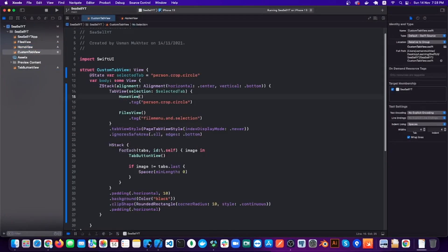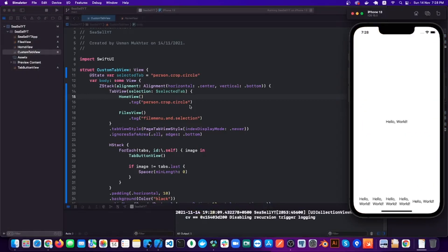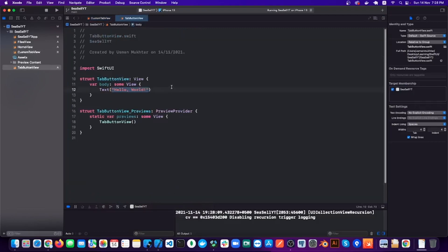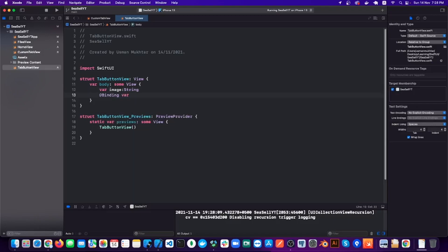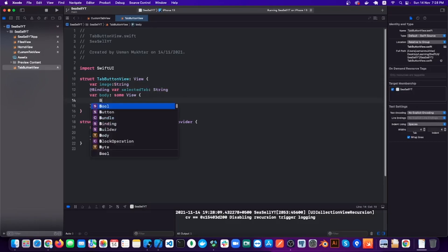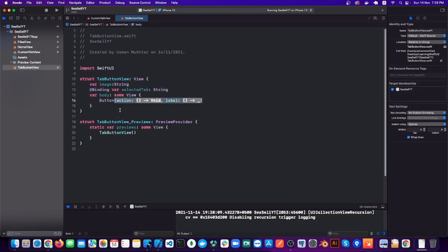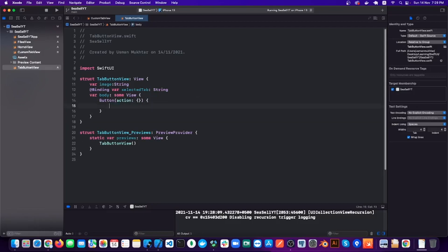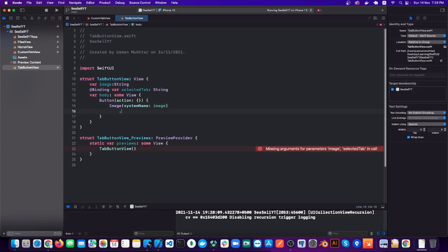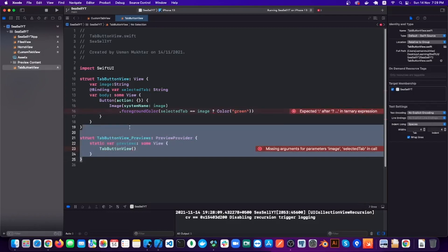Obviously we don't have any content in the TabButtonView yet, so this is why it's not looking good. Let's add that now. We need two variables: 'image' and a binding variable for 'selectedTab' to know the state of the current tab and also to change its position. After this we will add a Button, and inside the button we'll add an Image which will come from the ForEach loop.